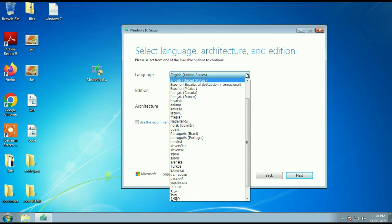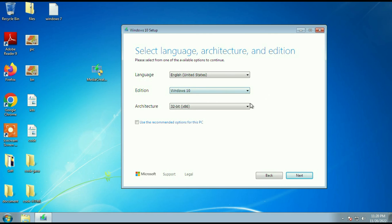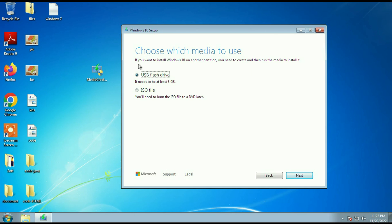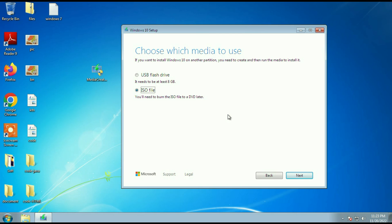Here you can choose the language and Windows 10 edition, and you can also choose the operating system bit as per your requirement, then click on Next. You have two options: the first is USB flash drive — if you want to create a bootable pen drive, use this option (the pen drive needs at least 8 GB of free space). If you want to download the ISO image of Windows 10, choose 'ISO file' then click Next. The file size is around 4 to 5 GB. This is how you can fix the Media Creation Tool error on Windows 7.